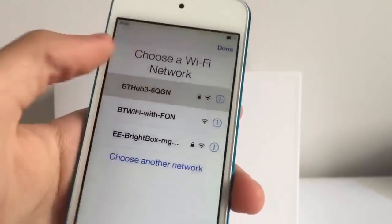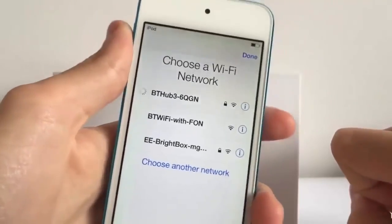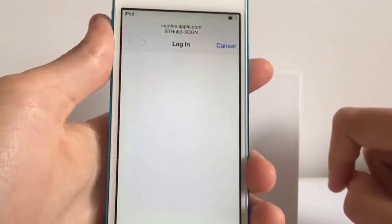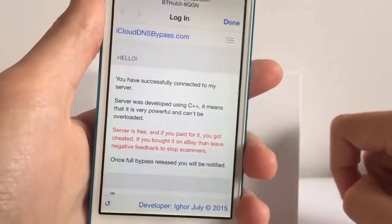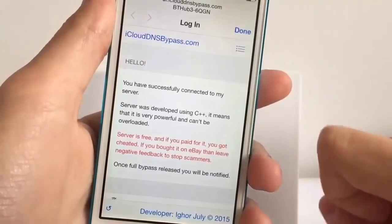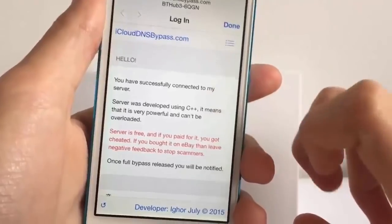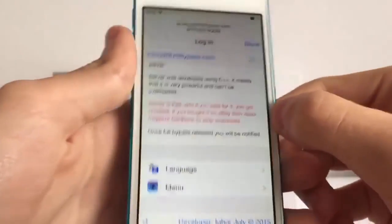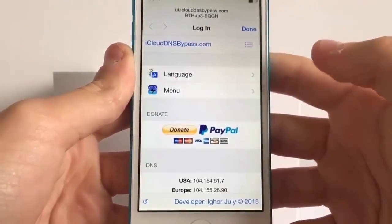Wait a couple of seconds, then join the network again by putting back in the password and joining. Wait until you get your Wi-Fi connection and then a little pop-up should come up from the bottom of the screen. When you see this, it means you've successfully connected to the server. It shows 'iCloud DNS bypass' and says you've successfully connected. You can now use quite a lot of the iOS features without ever actually having to activate the device.